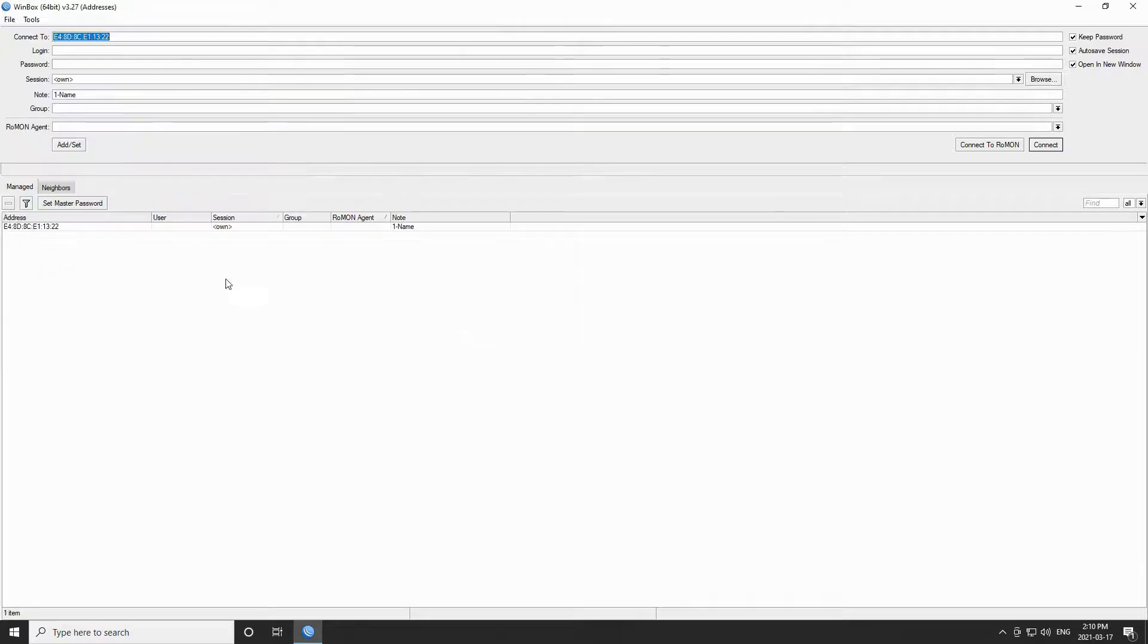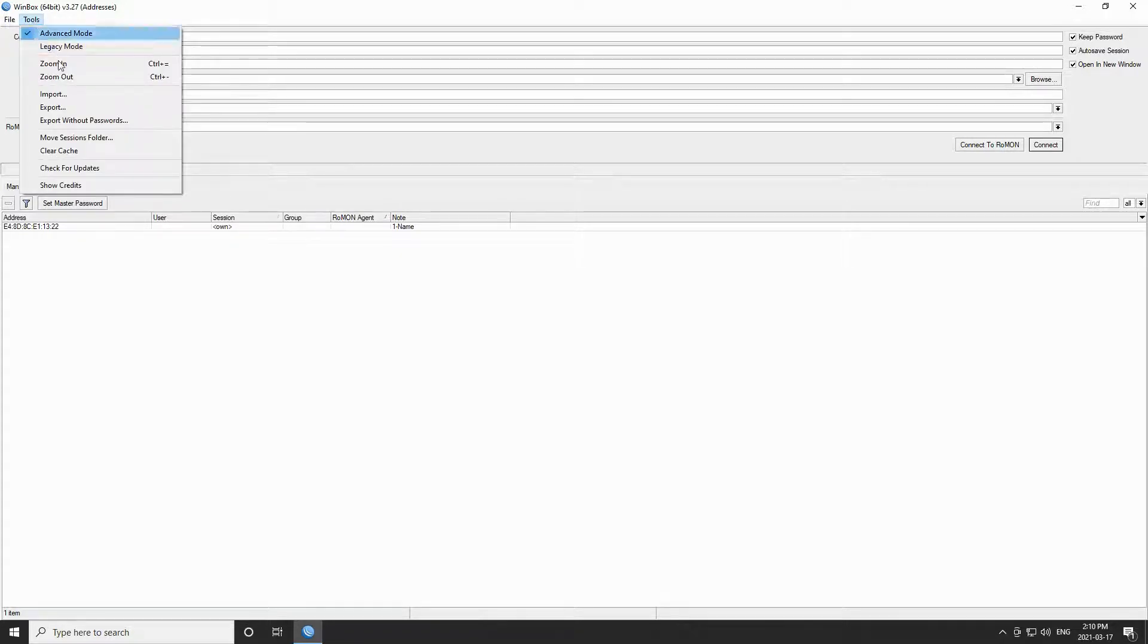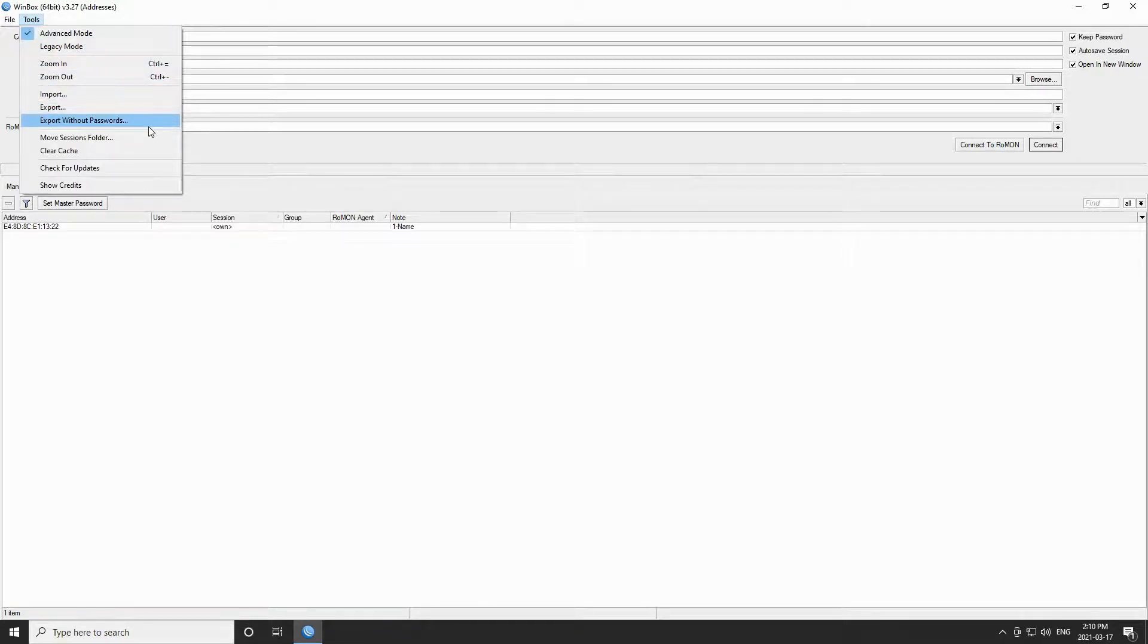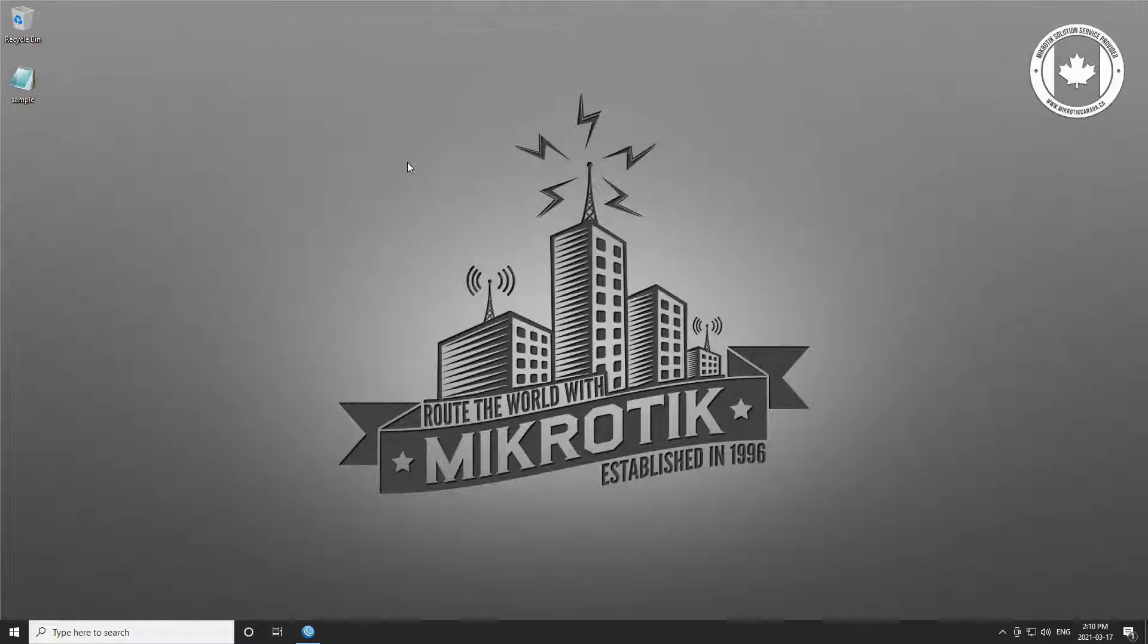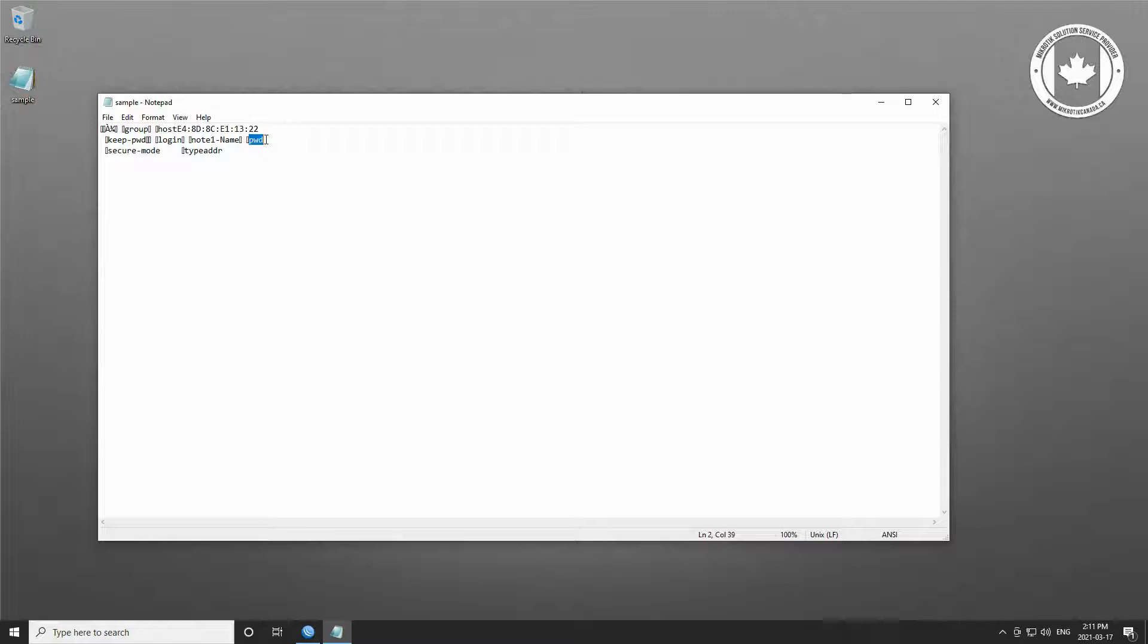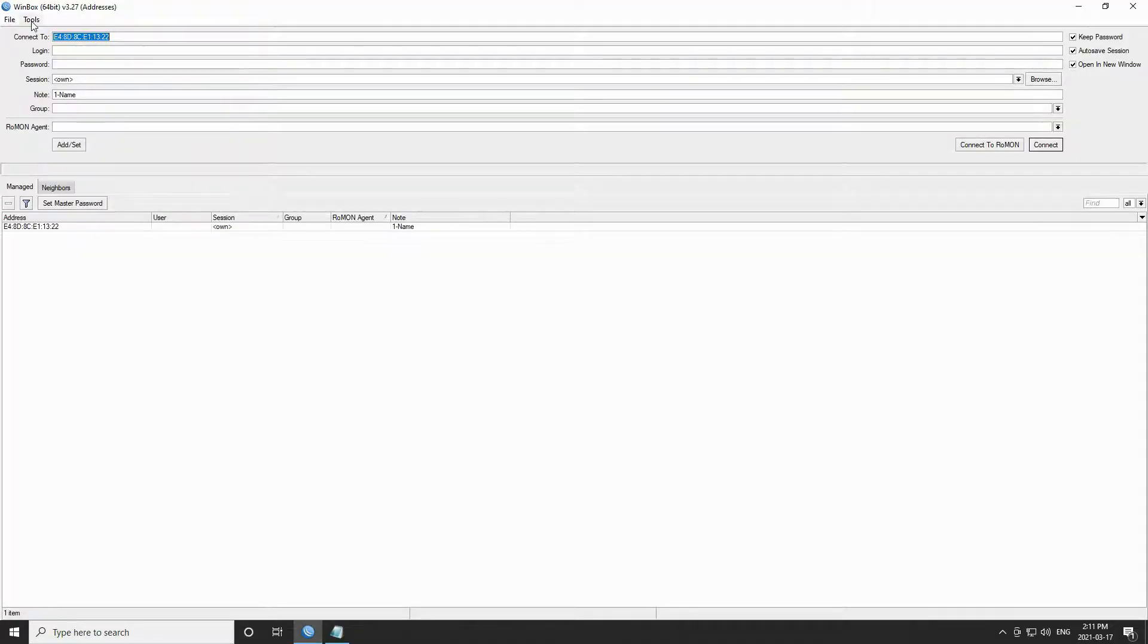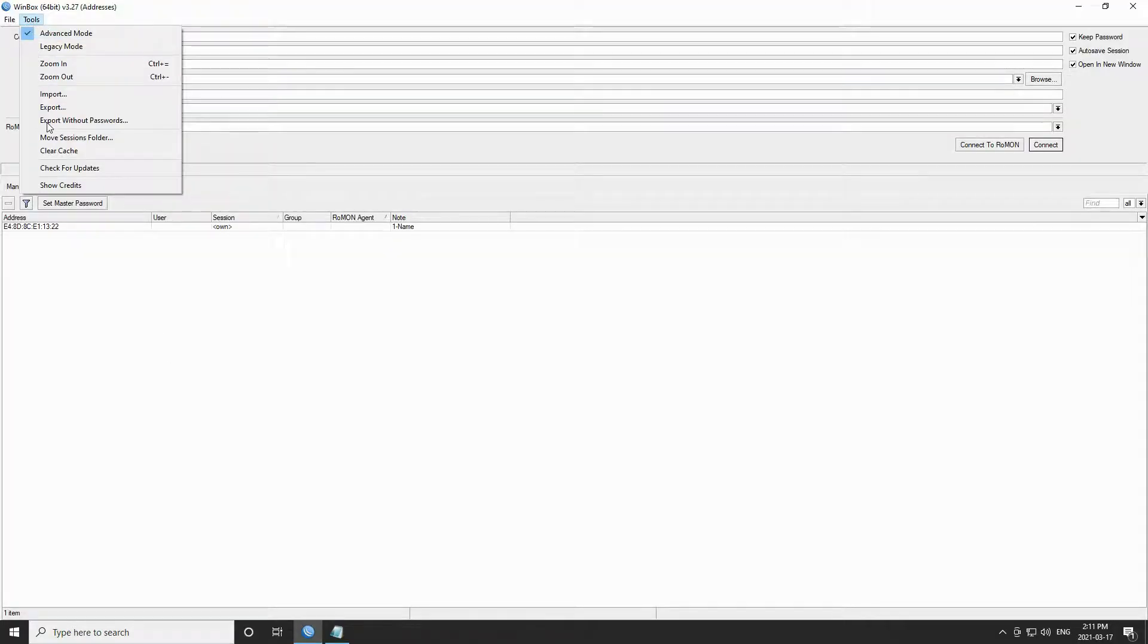The important thing to remember is that we have two options, namely export and export without passwords. Such WX files can be opened via a text editor, and in case I use the export feature, the login information of my device, especially the password, can be extracted. In case I had set a password for this device, which we certainly will once we connect to it, the password would be easily visible here. Therefore, in case you're going to keep a WX file for a long period of time, make sure you use the export without passwords in order to ensure the security of your device.